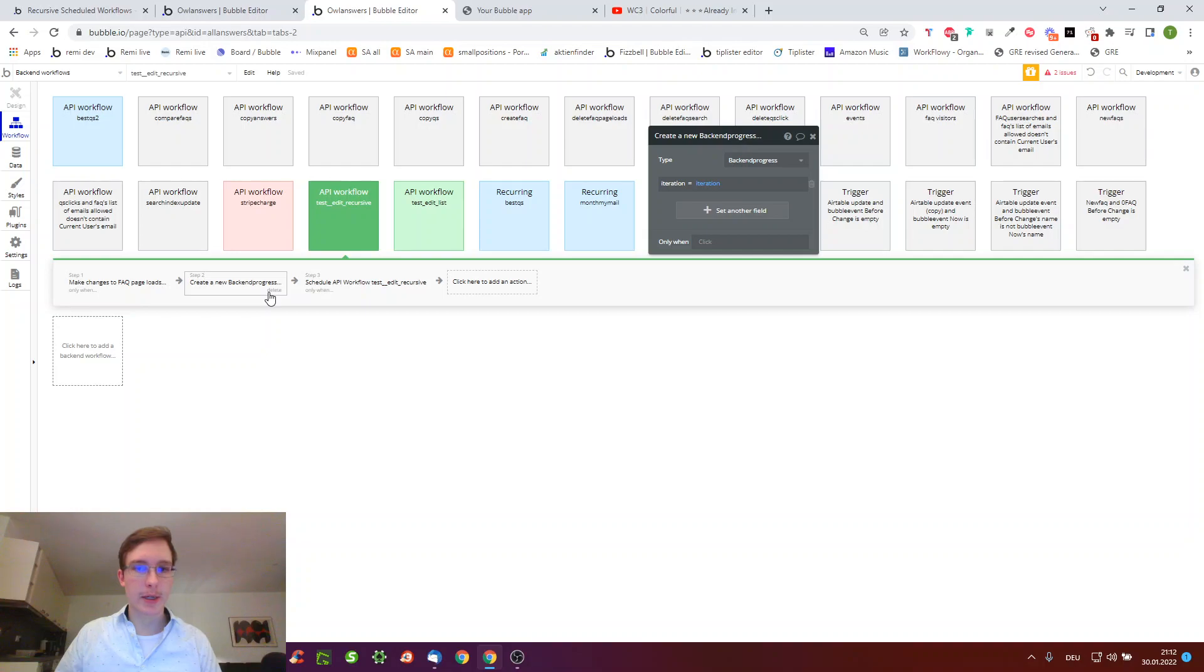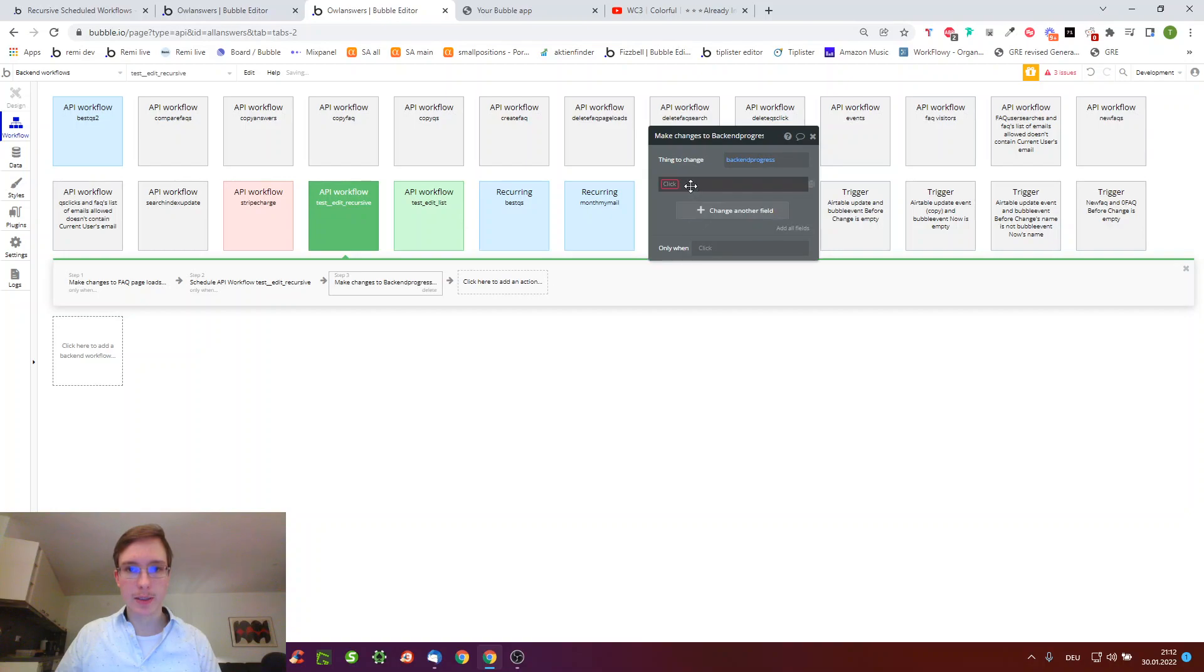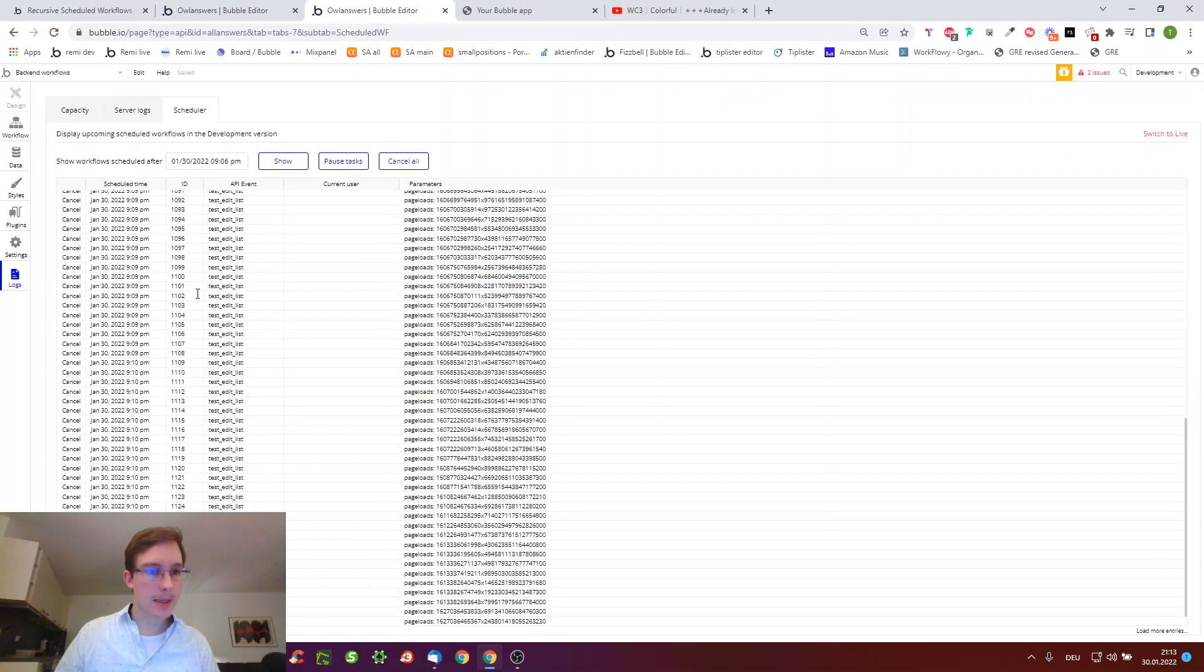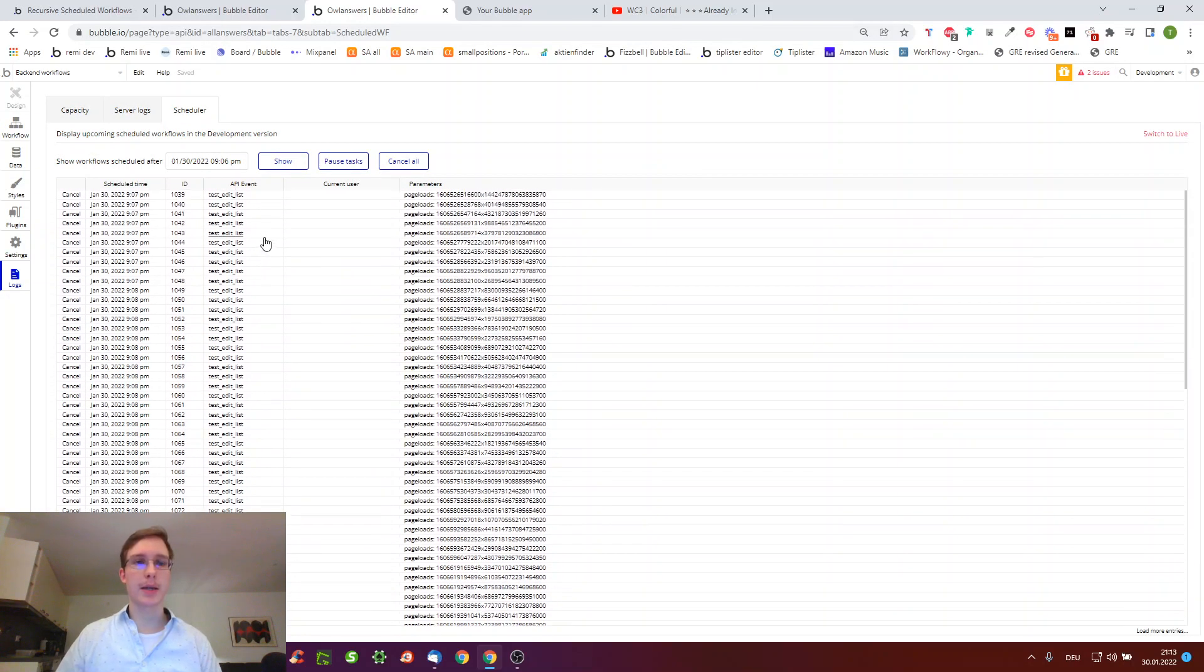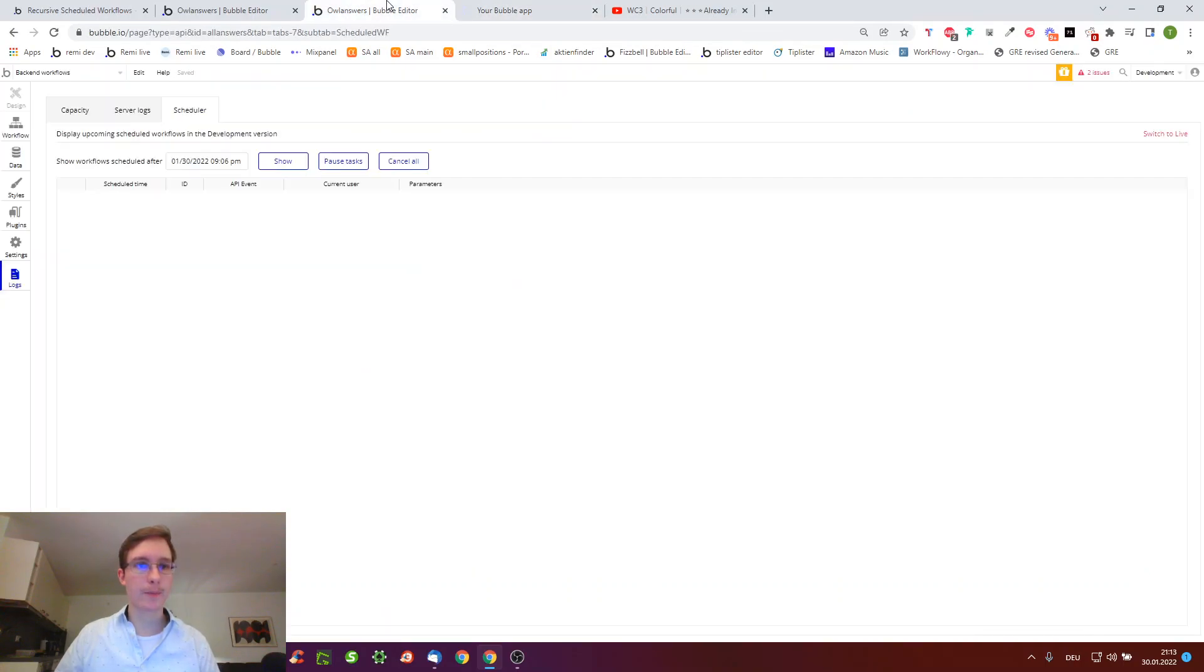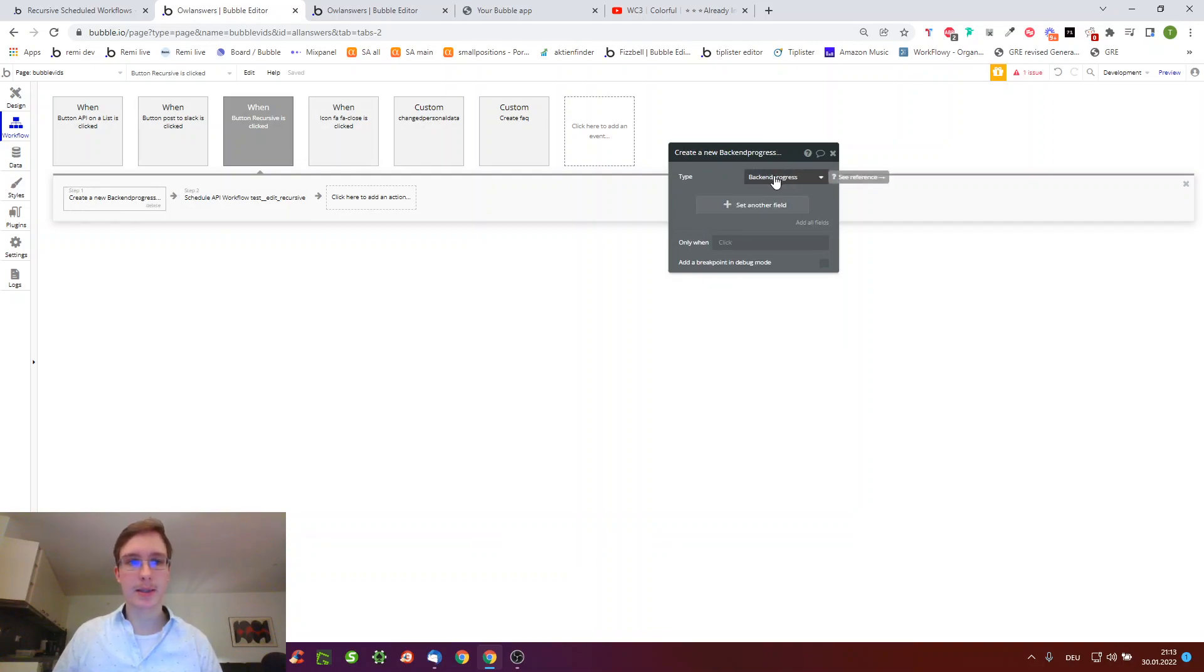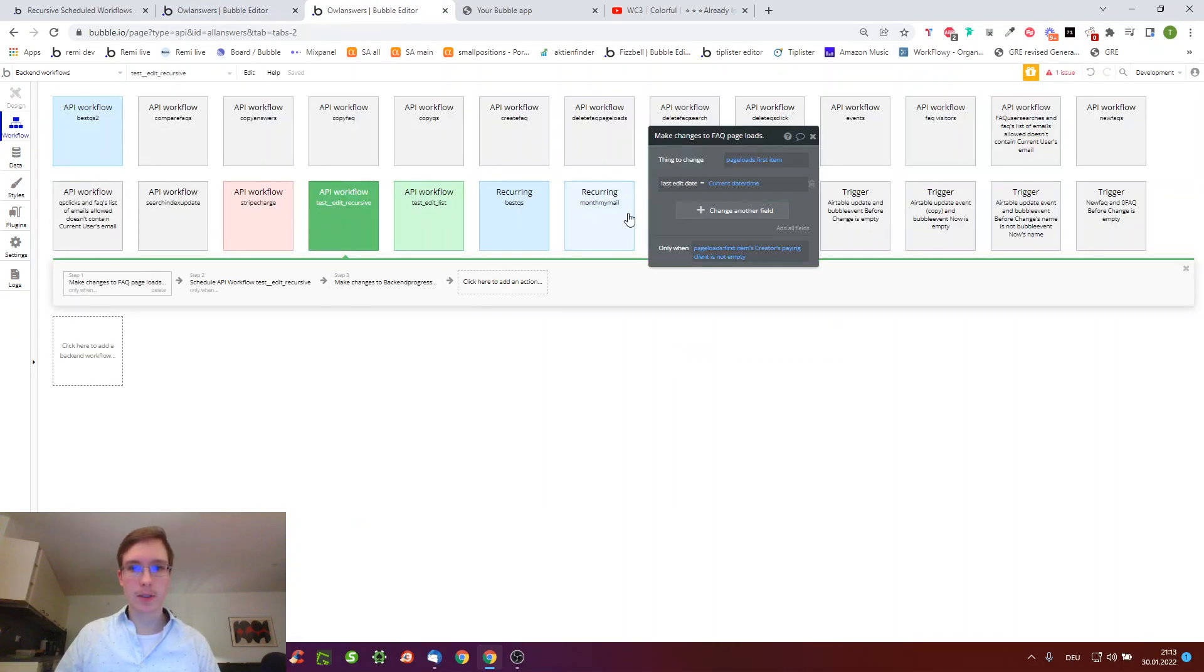Instead of creating a new backend progress, we can do make changes to thing backend progress, and then iteration equals iteration so it will update this number every time it runs through, incrementing it by one after we create it. Here in logs, after we saw this really long list from the api workflow on a list which does everything concurrently, it should now be empty. Indeed it is empty, so now we can press our other one.